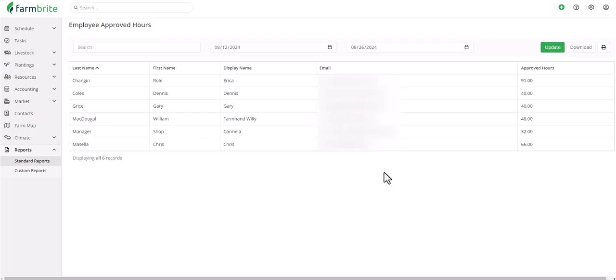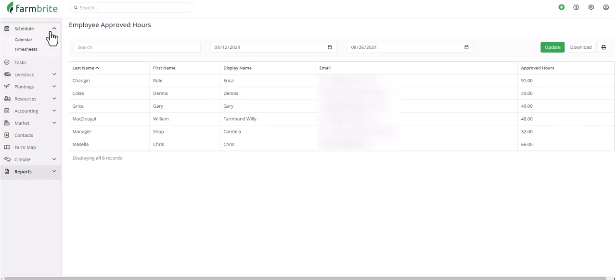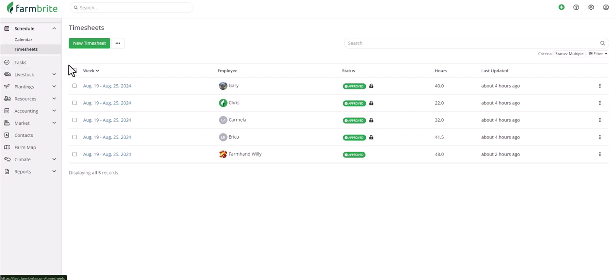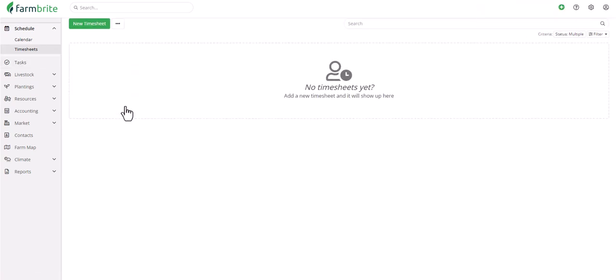And now that you have the total hours for that time period, let's go back to Schedule and Timesheets and see that you can optionally mark your timesheets as Complete. Completed timesheets are not shown by default on the timesheets homepage, so this is a great way to keep them for historical reference but not have to look at them every time you review the sheets.